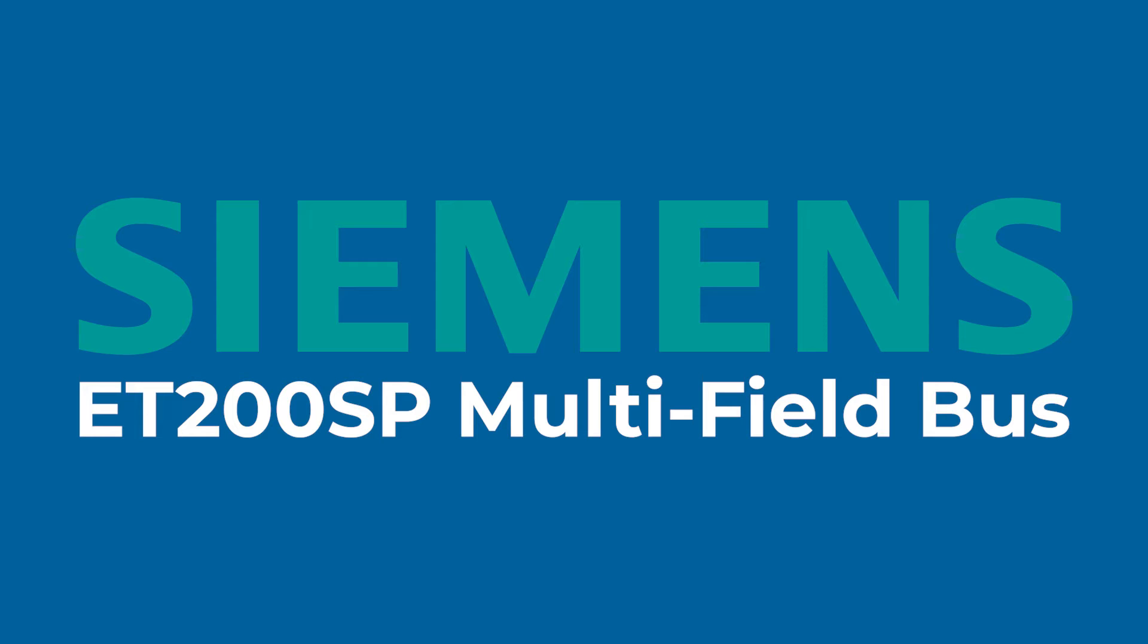The ET200SP multi-field bus unit is a unique unit in that it can communicate either Profinet, Ethernet IP, or Modbus TCP. All that is done through a free configuration tool that you can download from the Siemens Service and Support site.